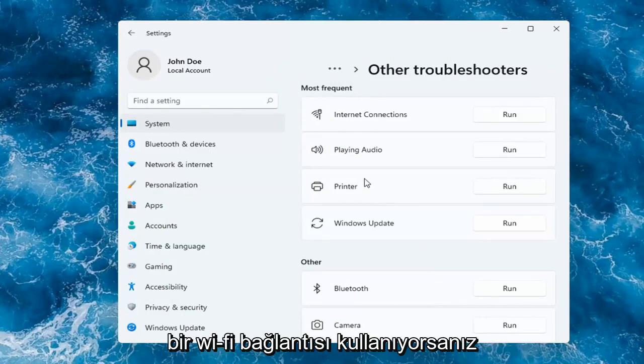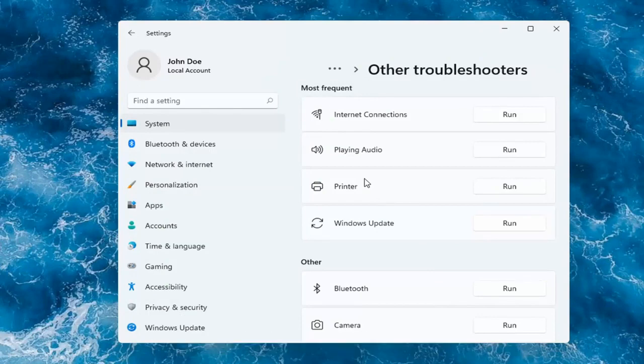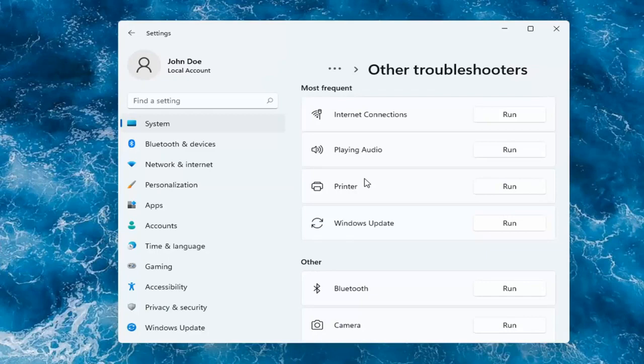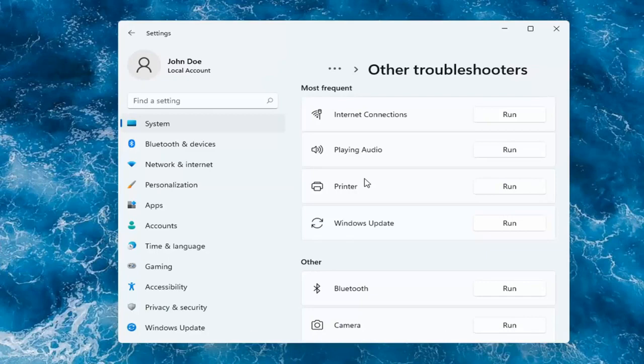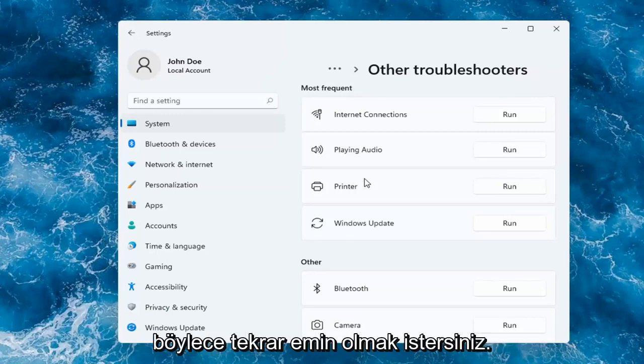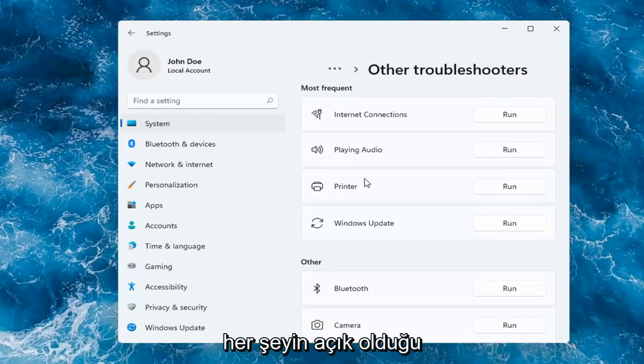If you're using a Wi-Fi connection with your printer, make sure it's connected to your network. And if you're using a physical connection between your printer and your computer, make sure it's plugged in properly on both ends. So again, you want to make sure you have a good connection there and that everything is turned on.